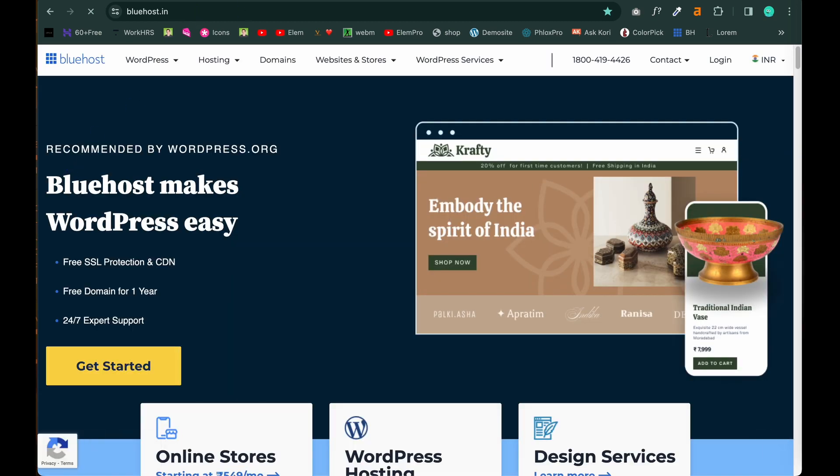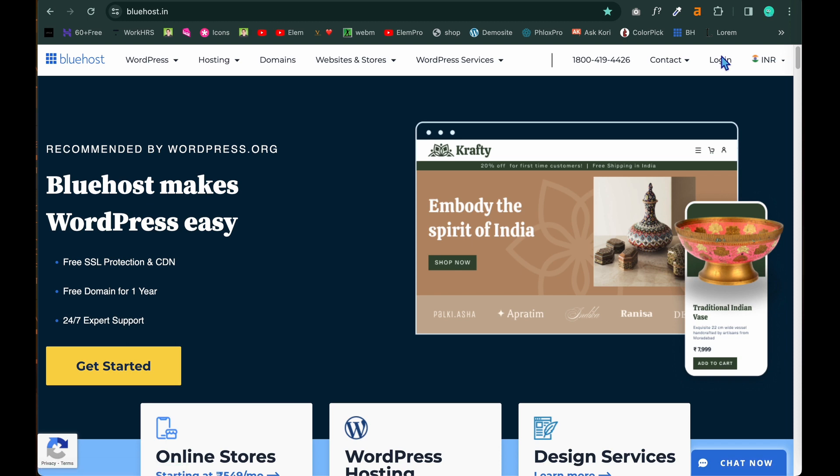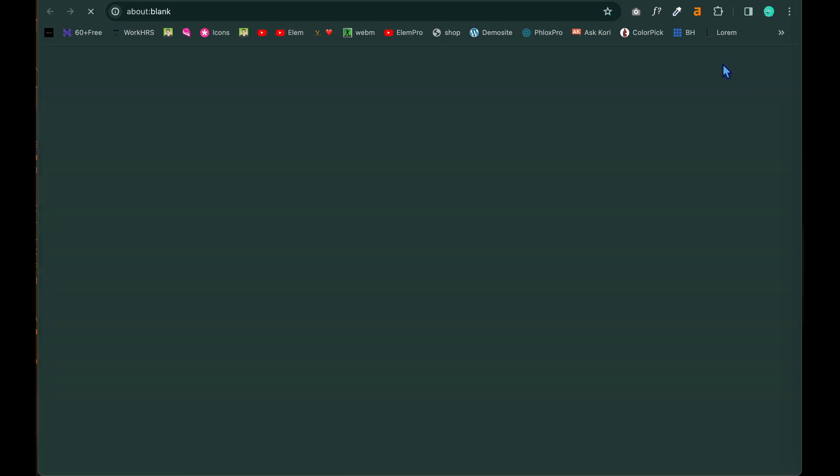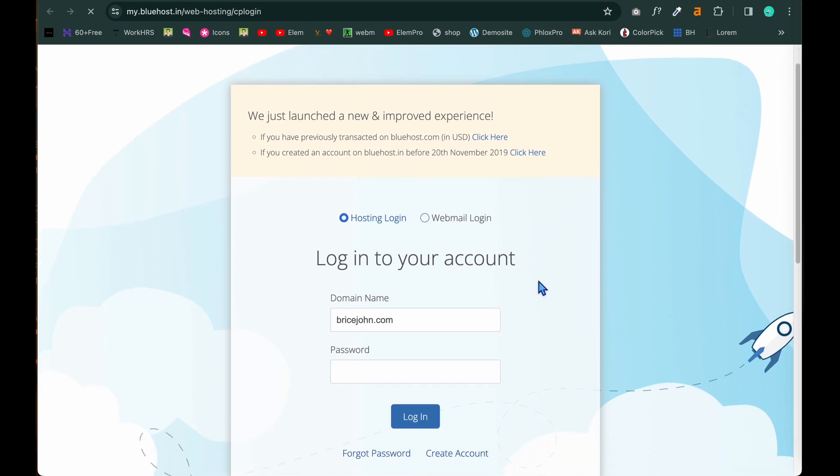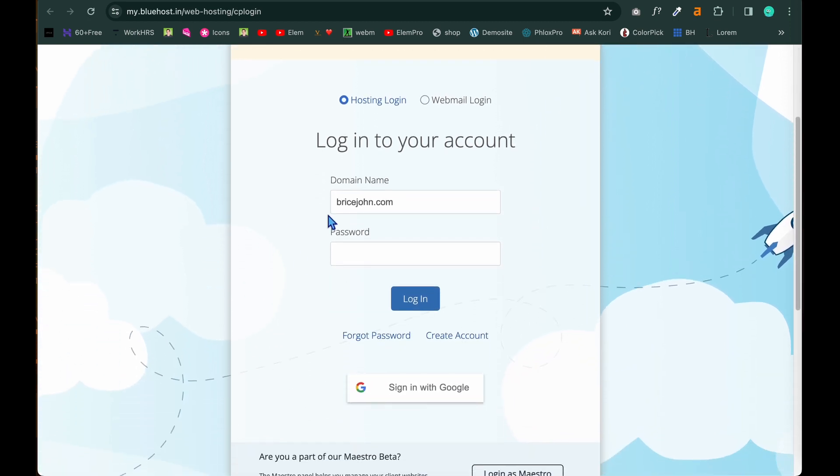Once you are inside the bluehost.in Indian website click on login. If you have already purchased you would have a login name or username or the email and password with that we have to login. So click on login. Once you click on login a new page opens up. This is my domain name same way we have to put in a password of the domain name which I gave during registration. So password I am typing. Click on login after typing the password.